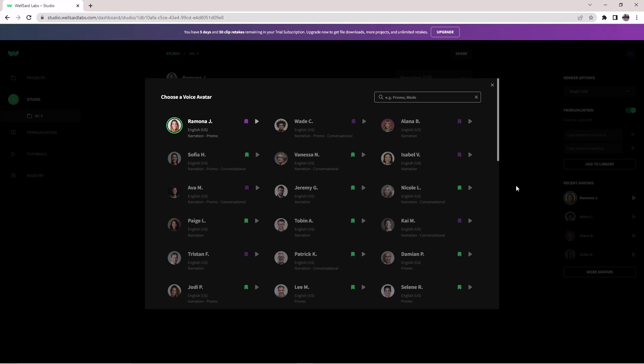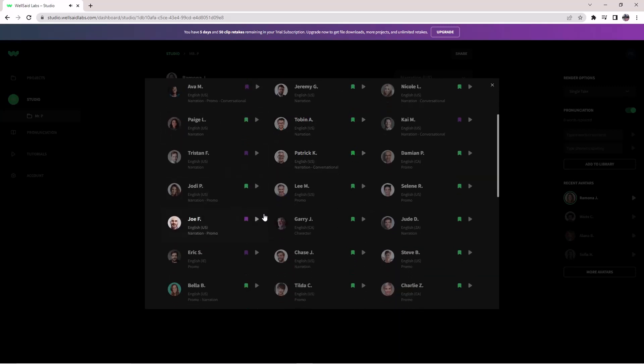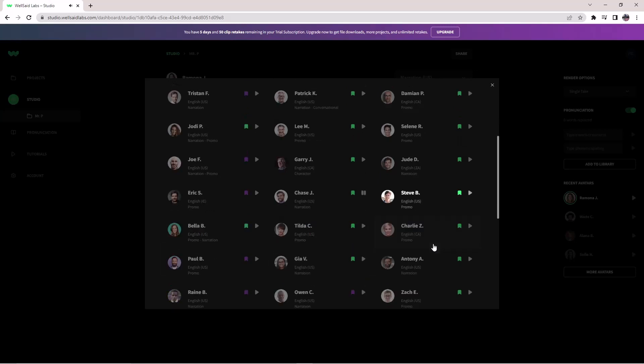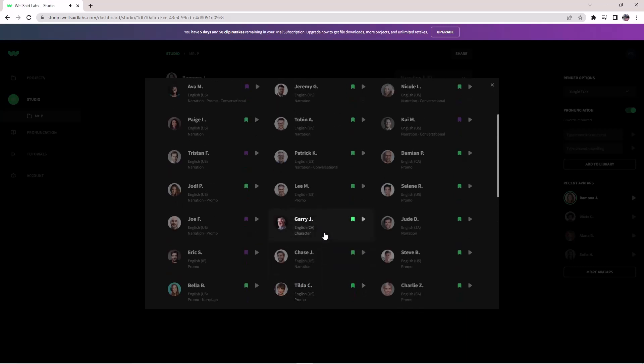You can play the voice by clicking on it. For example: Your creative life will evolve in ways that you can't possibly imagine. Trust your gut, don't overthink it, and allow yourself a little room to play. The system plays several voice samples demonstrating different options.